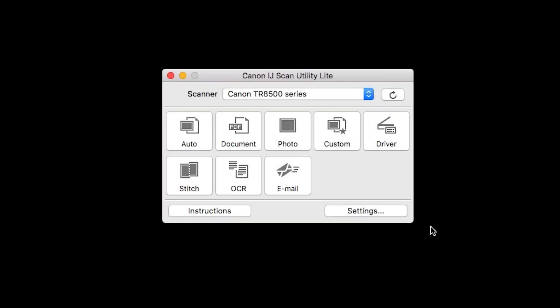When you open the IJ scan utility, first check to make sure the correct printer is selected. At the top of the window you'll see the product name. This should show the series of the device you're using. For example, the TR 8520 would say the TR 8500 series. If you're connected over your wireless network, you'll see the word network at the end.